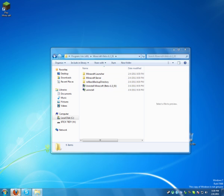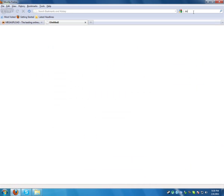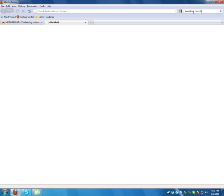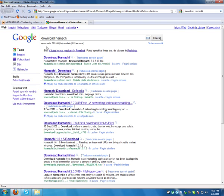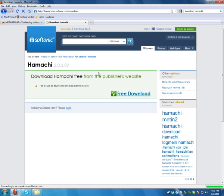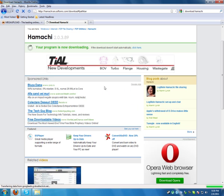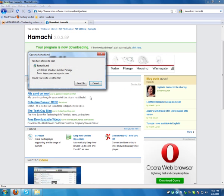You need to download now Hamachi, so google it, download Hamachi. First link is always good, free download. Here it is. I have Hamachi installed on the computer so I will not show you how to install it. I hope you know how.